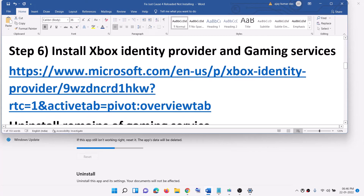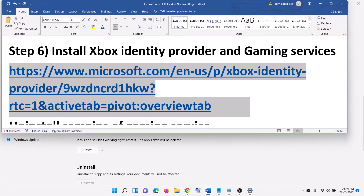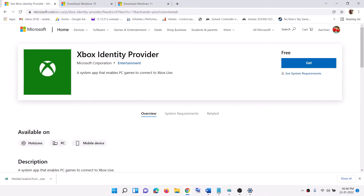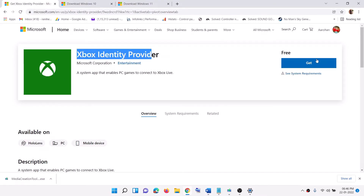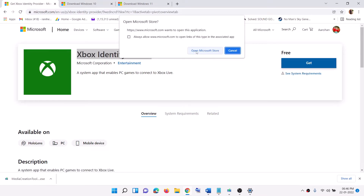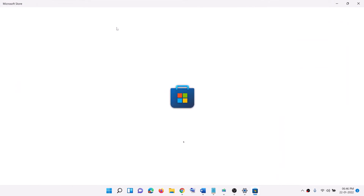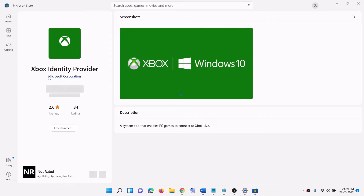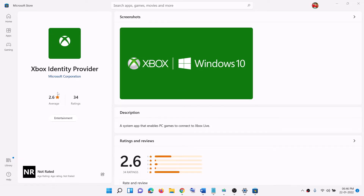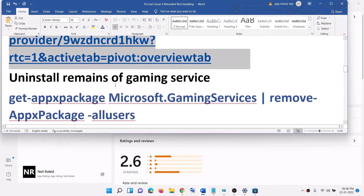The next step is to install Xbox Identity Provider and Gaming Services. Copy the link provided in the video description and open it in a browser — it will take you to the Microsoft website where you can see Xbox Identity Provider. Click on Get, then click Open Microsoft Store when prompted. If Xbox Identity Provider is not installed, you will see a Get, Install, or Update option. Install or update it.